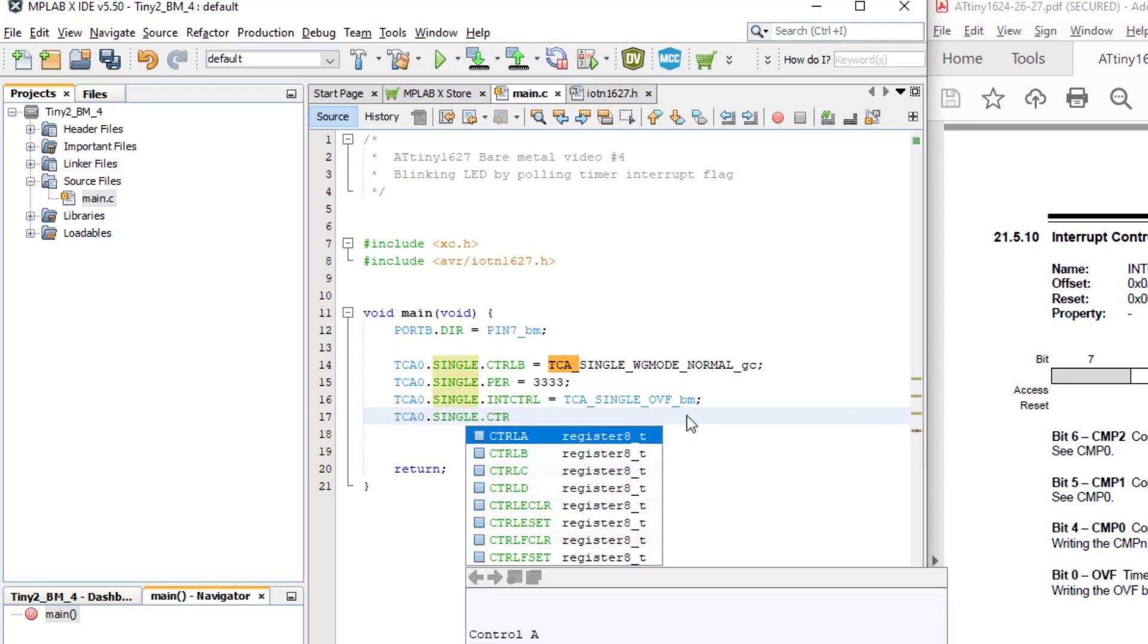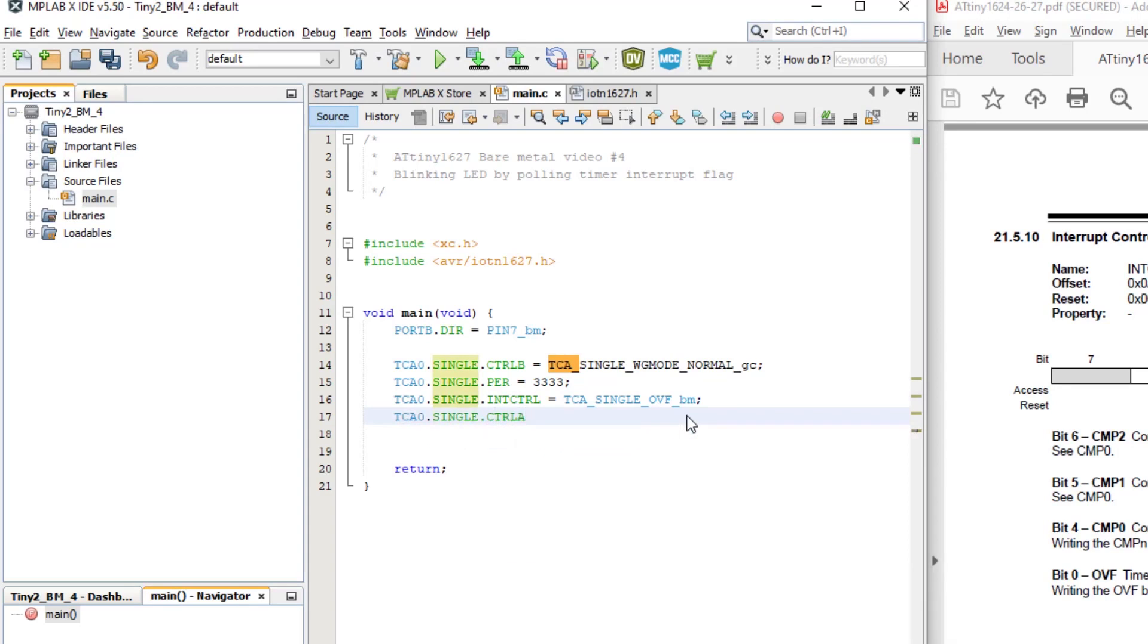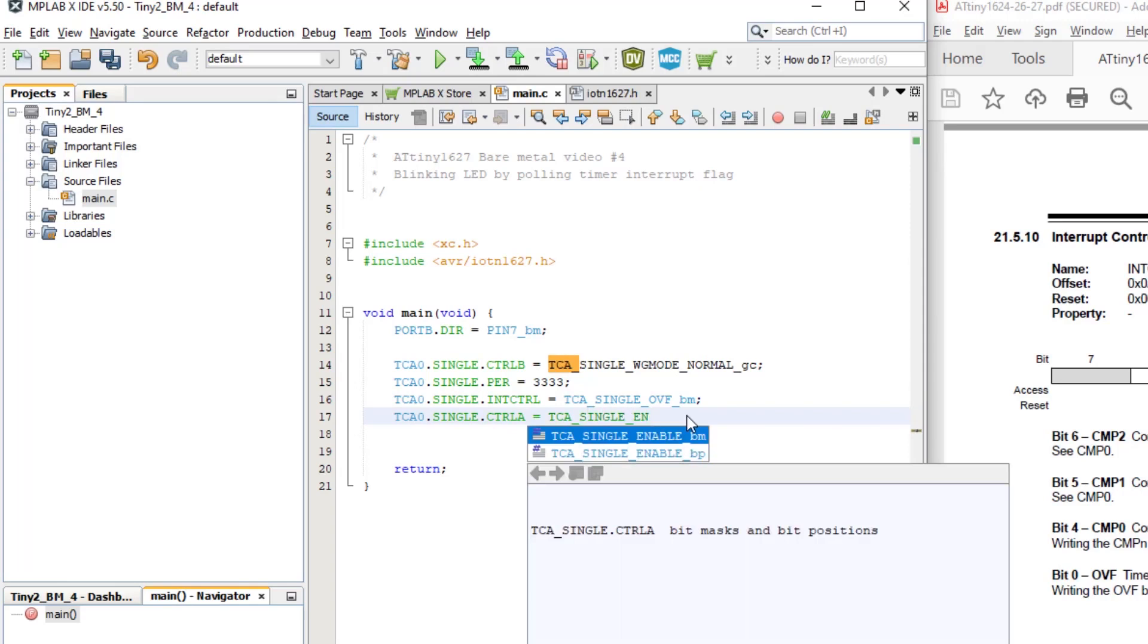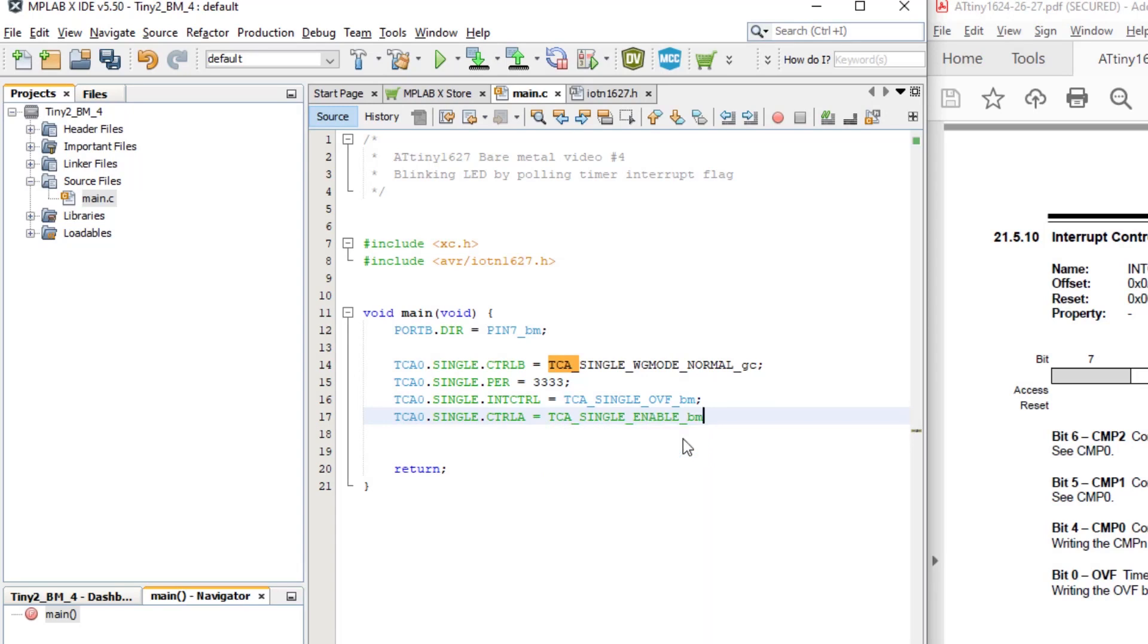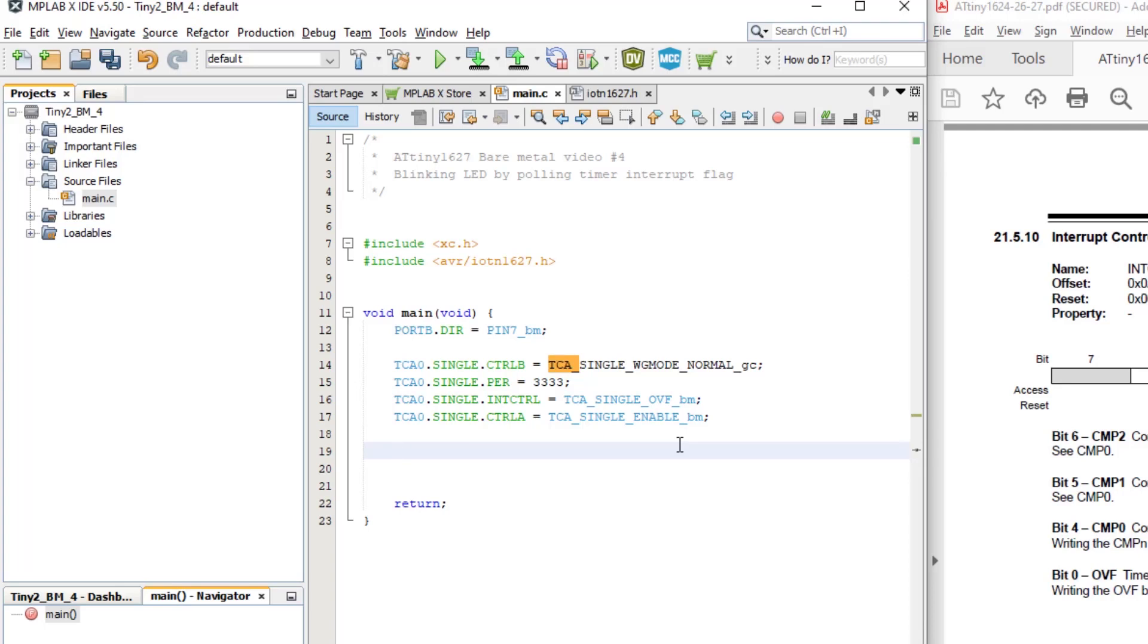TCA0 dot single dot control A equals TCA underscore single underscore enable bitmask. That's it for the timer counter A setup. So now we have set up our timer and set the LED as an output. Now we need some code to decide whether it's time to toggle the LED.